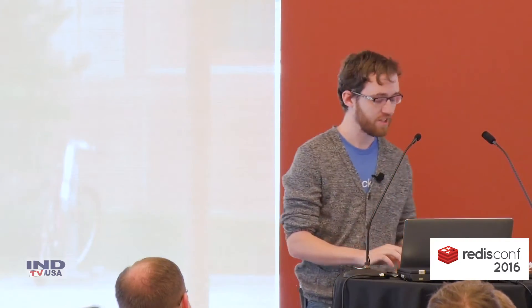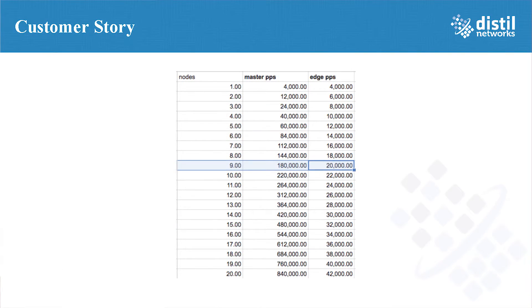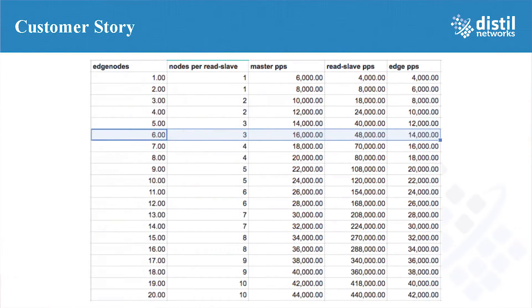Let's look at the results. Originally we were at 180,000 master PPS — way over our target. Moving to two relay slave chain masters with six nodes serving traffic, we were able to get the master PPS down to 16,000 from 180,000. The relay slaves are at 48,000, which is still well within the acceptable range. Edge peak would be at 14,000, so there's plenty of room to grow. They can actually go to 2x what they're already doing — it ended up being a pretty good exercise.